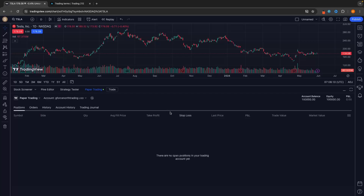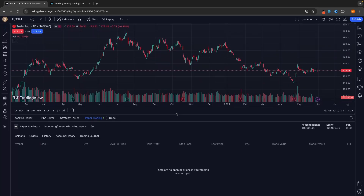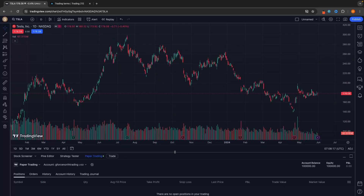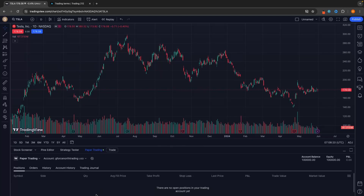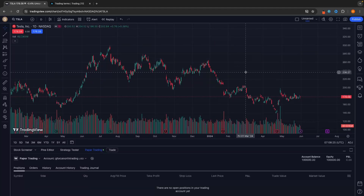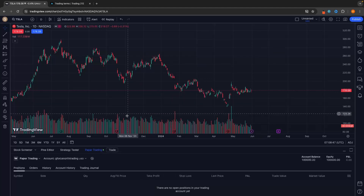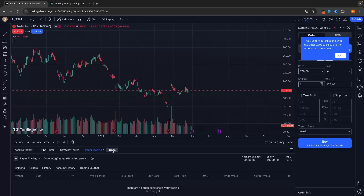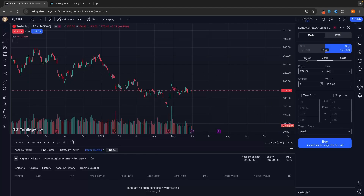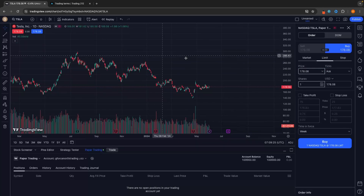Now let's go into actually trading. When using paper trading I like to set the panel to show a small menu at the bottom while still seeing my chart in full detail. Click on trade to open the trading panel on the right-hand side. From here we have market orders, limit orders, and also a stop loss.